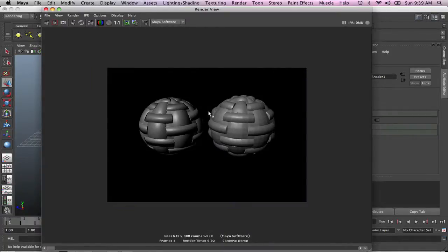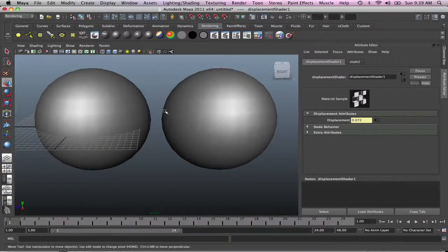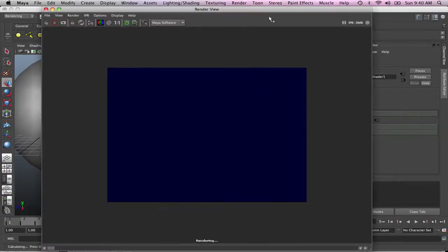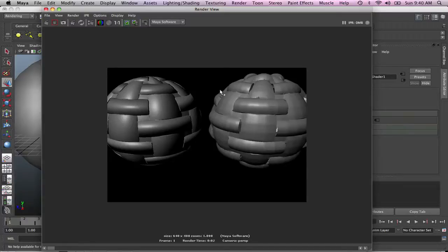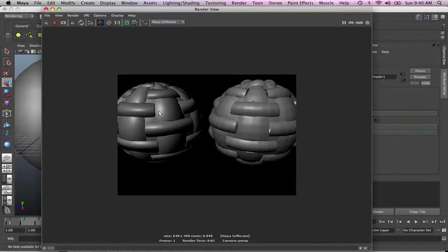Let me bring it closer to the camera. Render it again. As you can see, it's more bumpy. Look at that. It's more bumpy compared to this one. This one is pretty much smooth. This one is more bumpy. You can actually see that this is displacement as compared to the bump mapped.